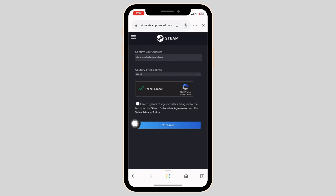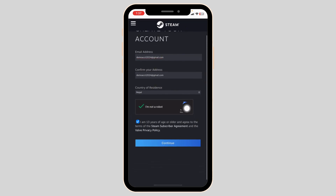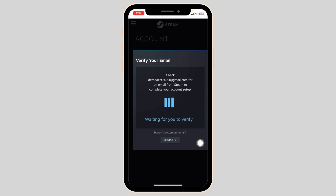Likewise, check the option 'I am 13 years of age or older and agree to the terms of Steam.' Once you fill all this in, click on the option of Continue. Now you have to verify your email address.